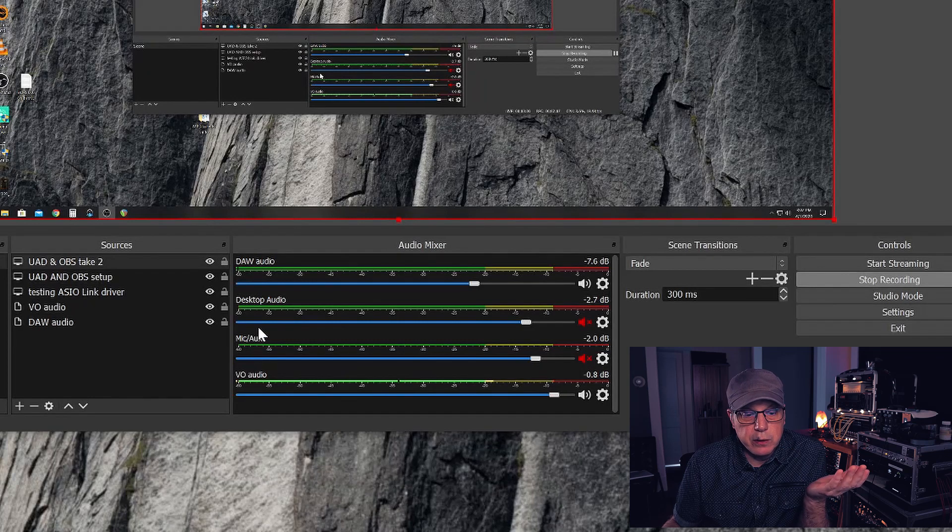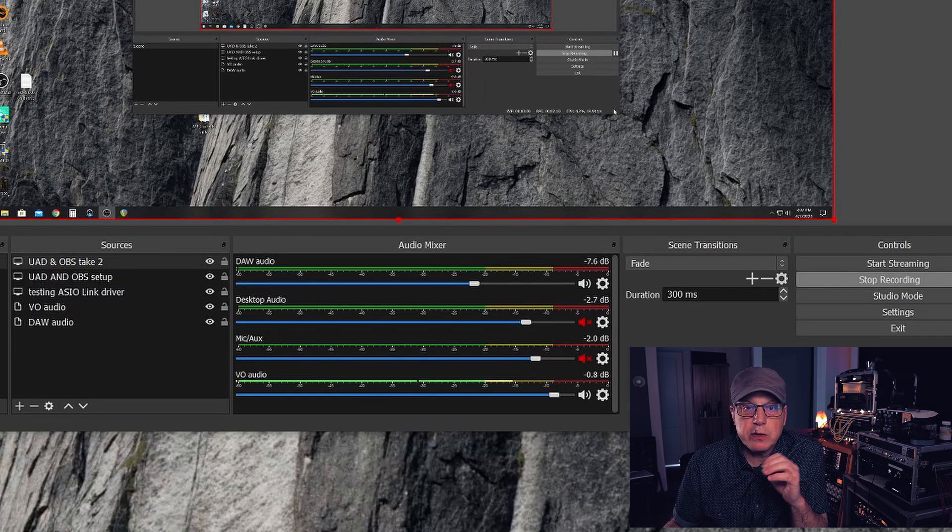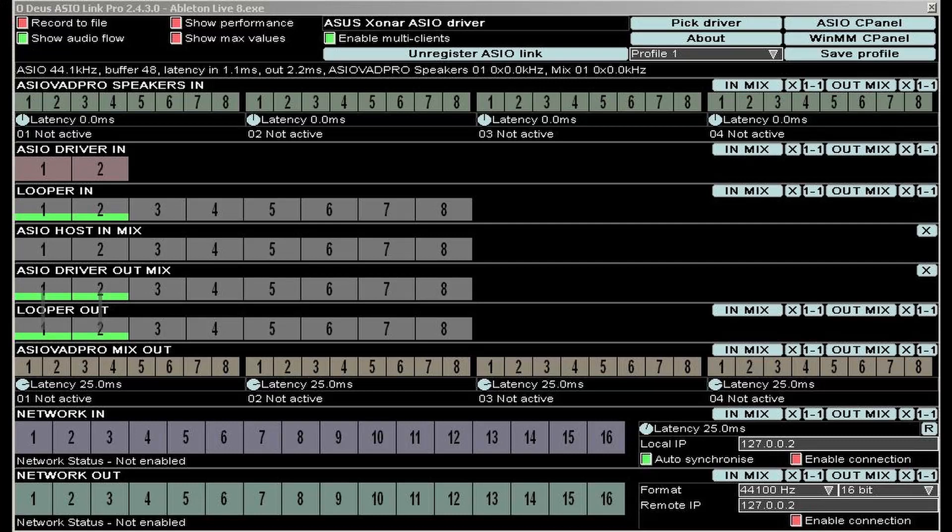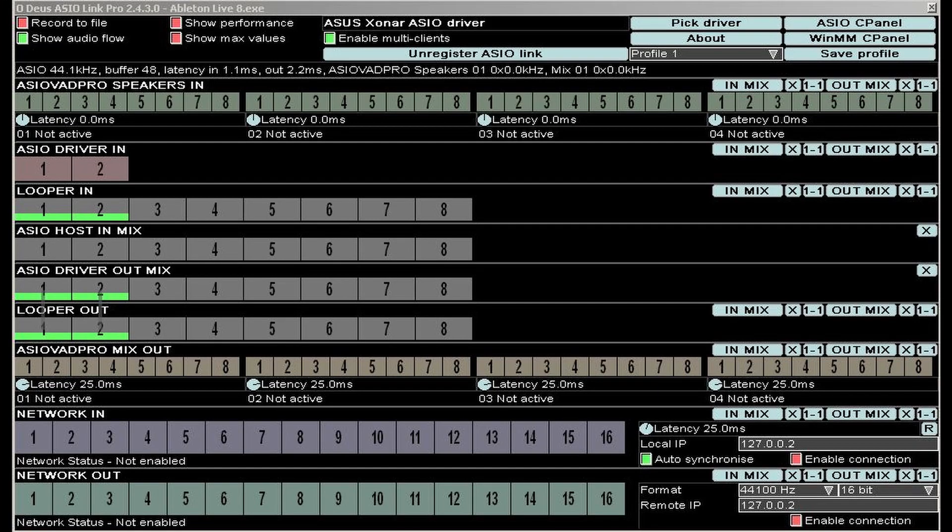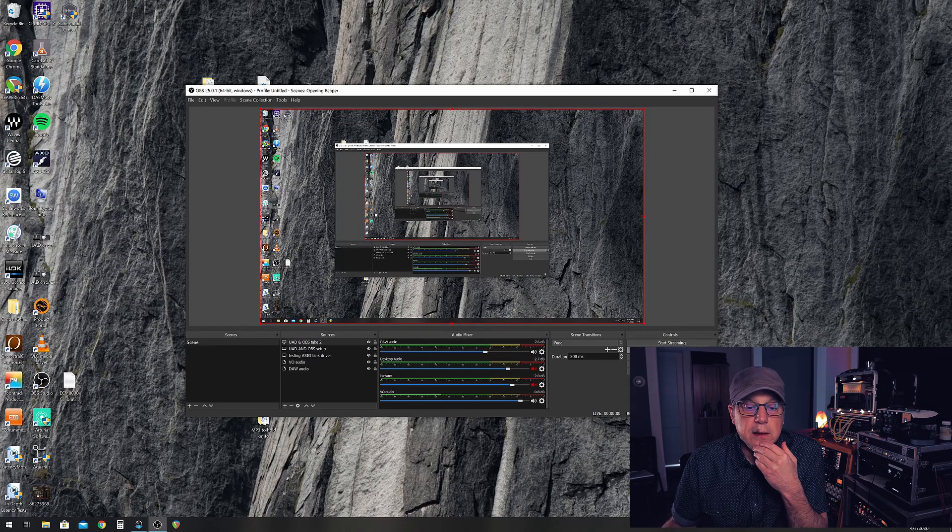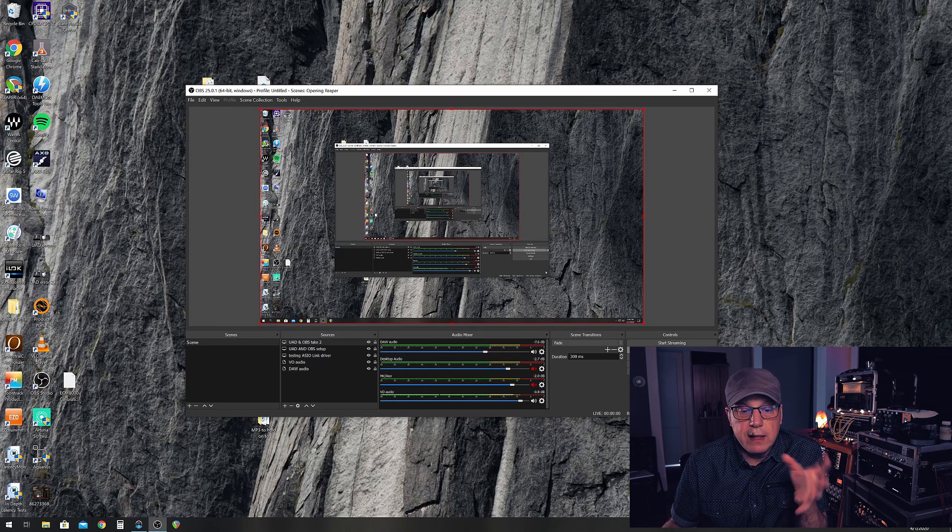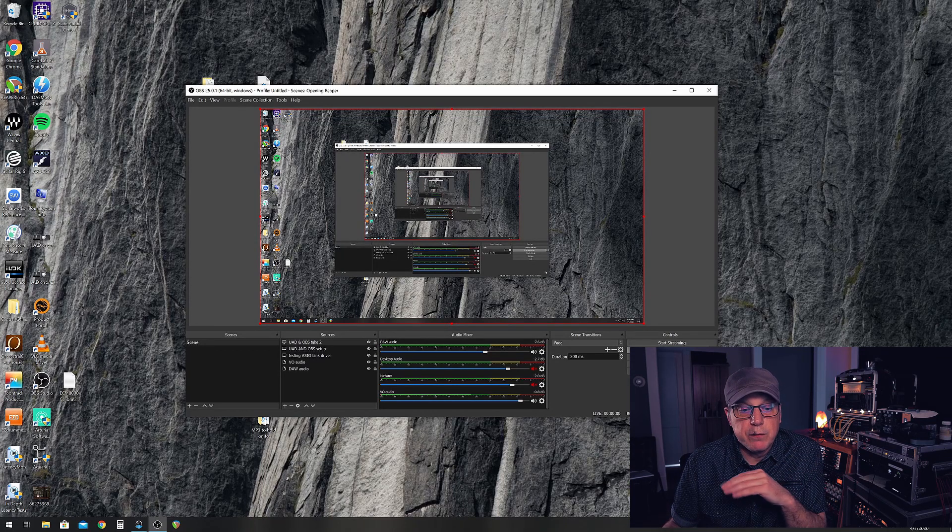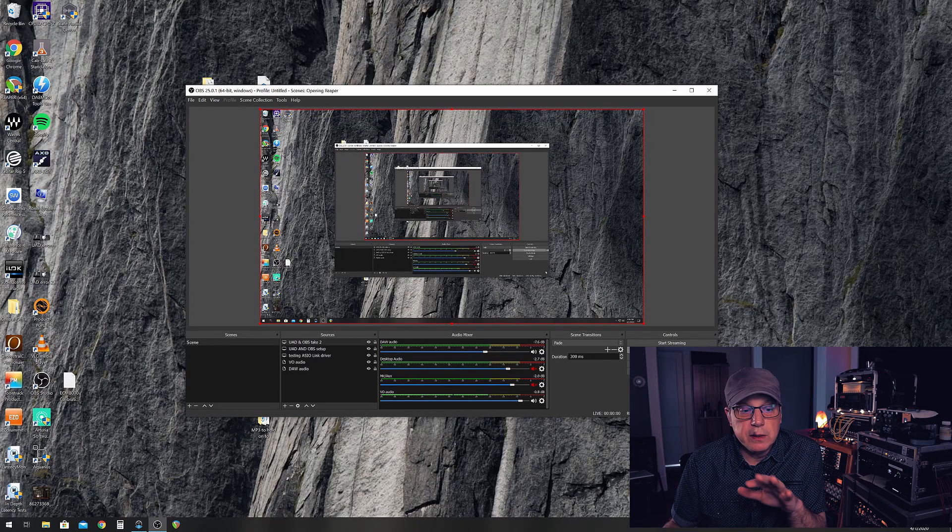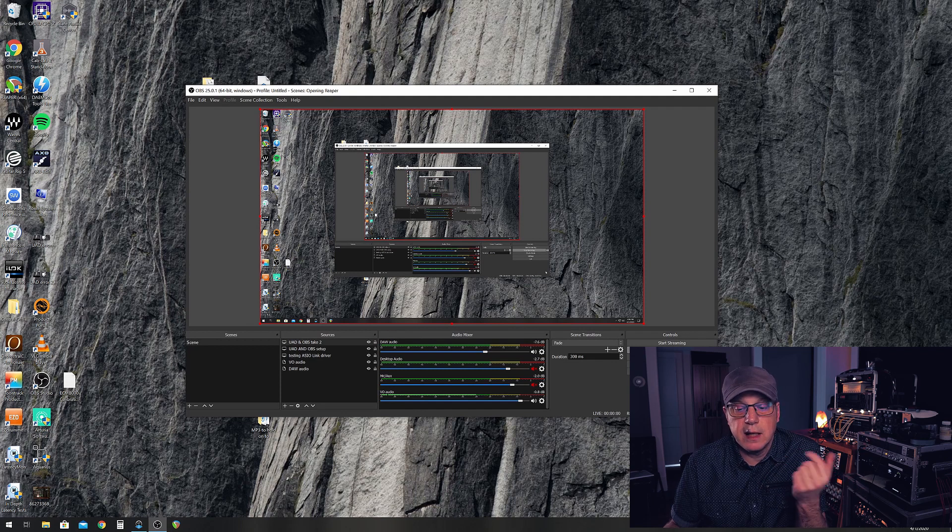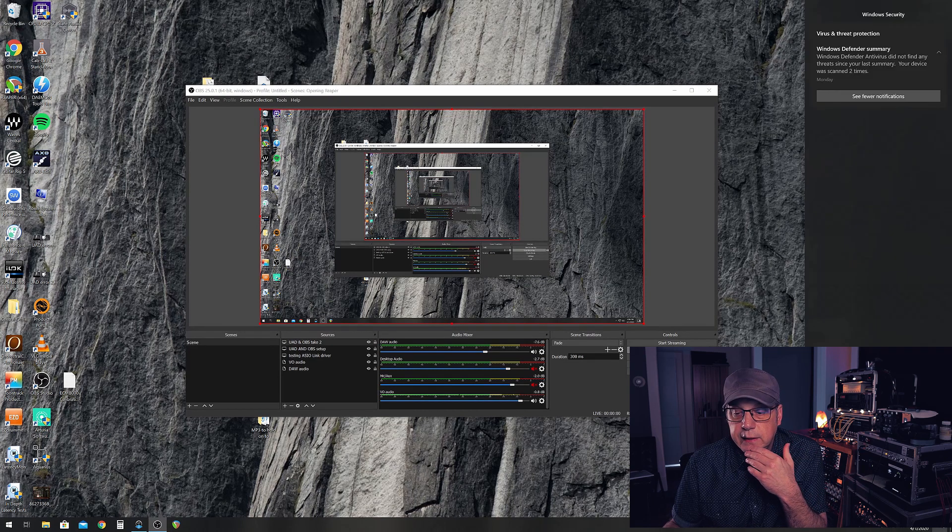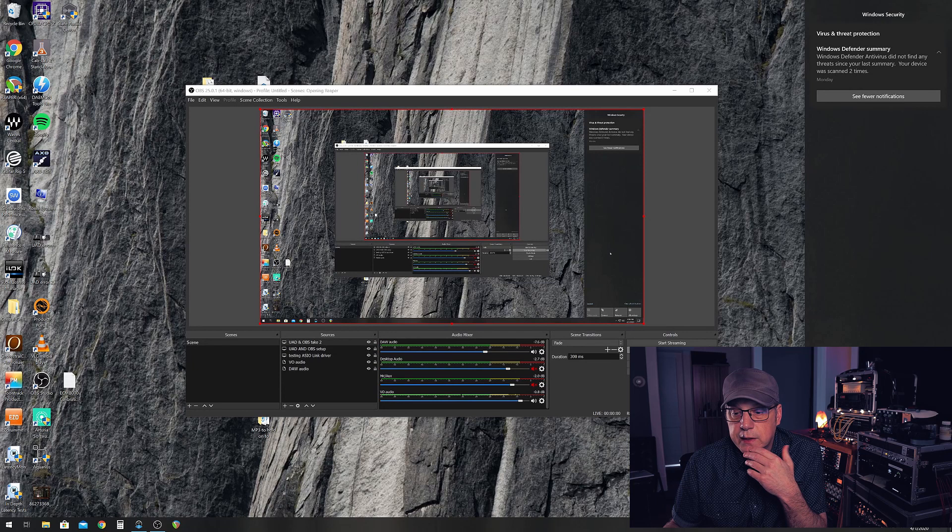That was crackling. Then I saw everybody talking about ASIO Link, a rare old software where the designer passed away so it hasn't been really updated. I just heard about it yesterday, so I downloaded it, followed all the tips. It's a little confusing looking but it makes sense. I set everything up.